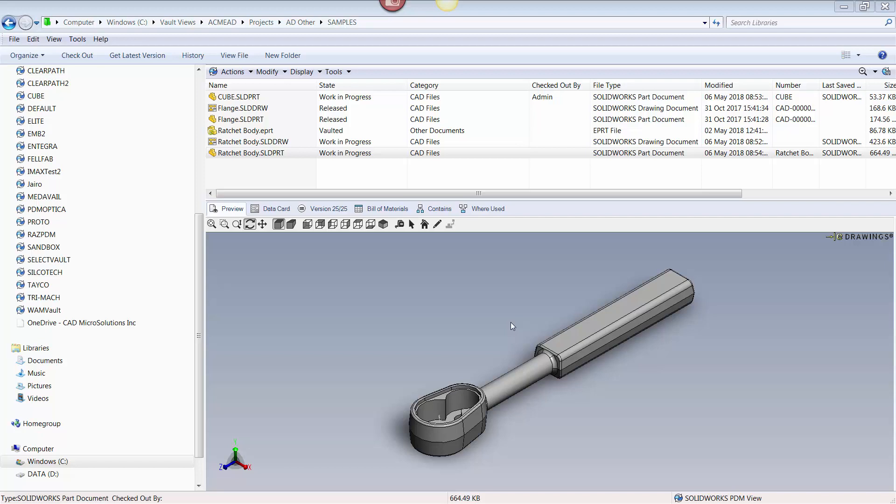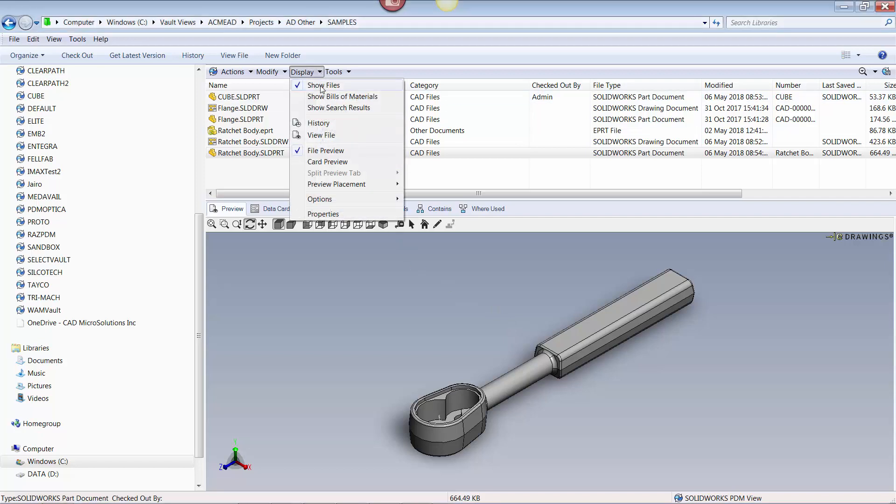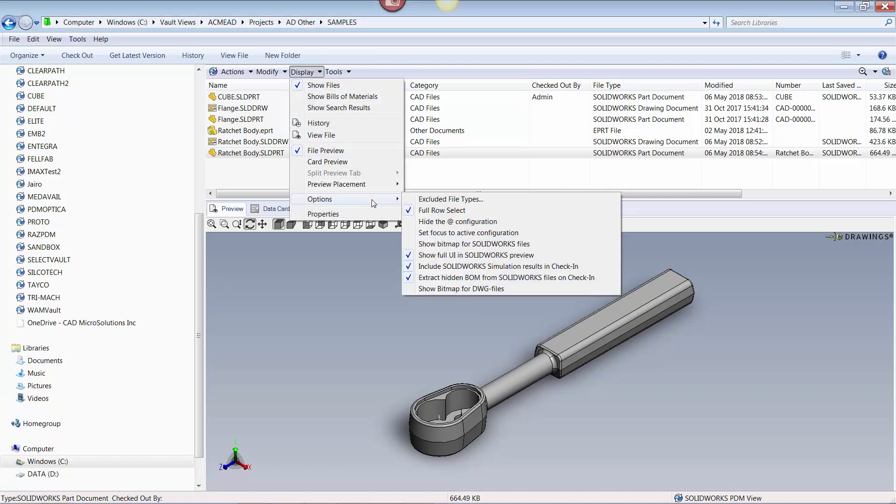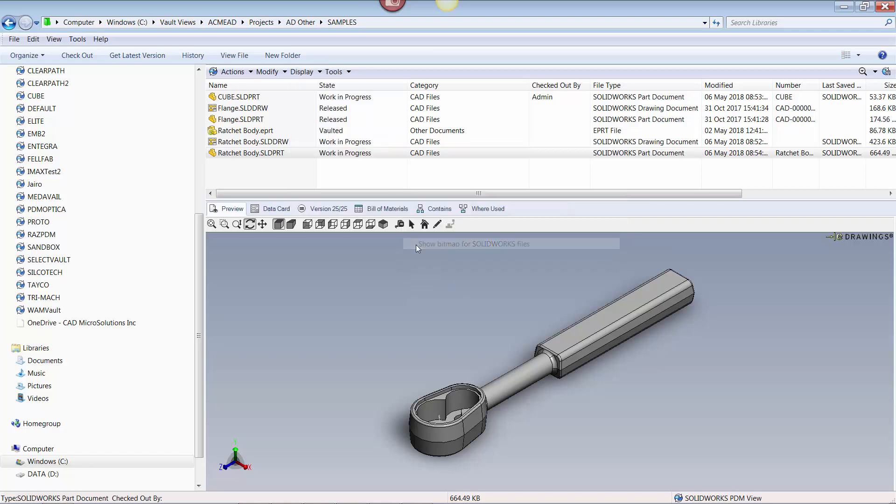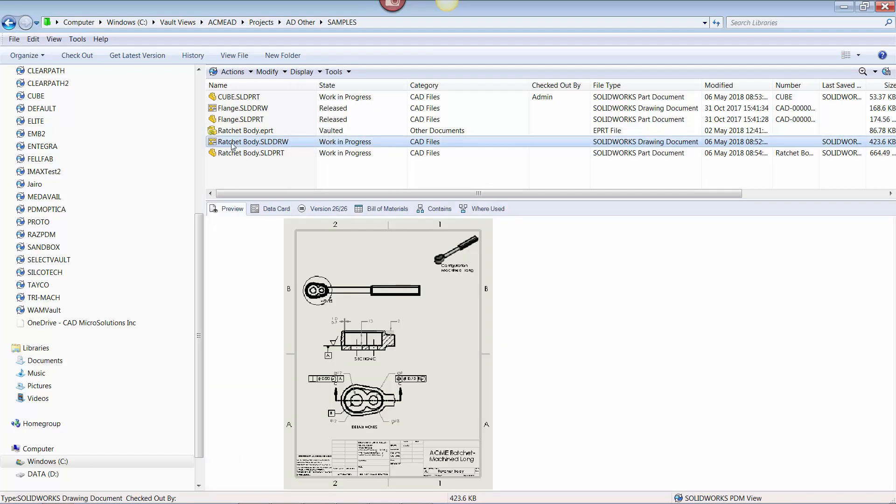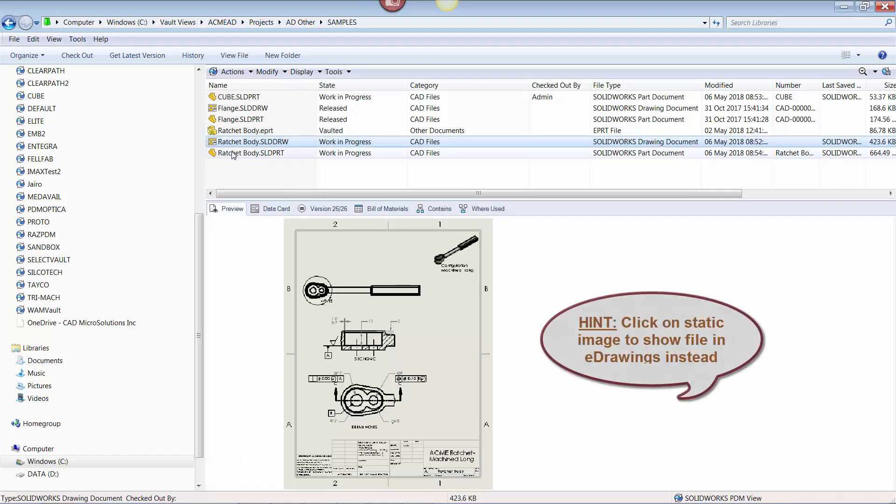To do this, select Display, then Options, and then Show Bitmap for SOLIDWORKS files. Now when a file is selected, a static image appears.